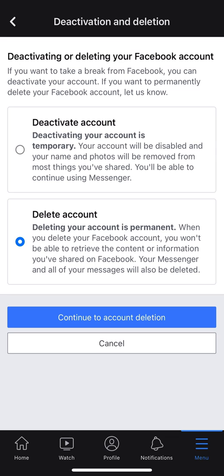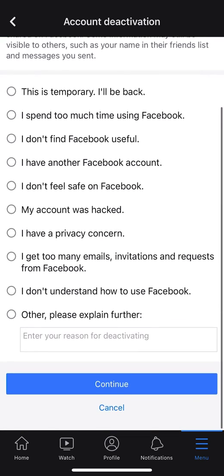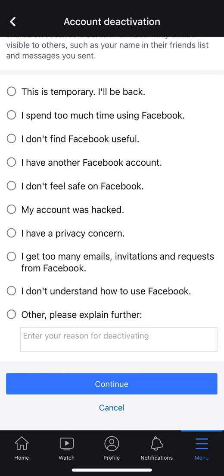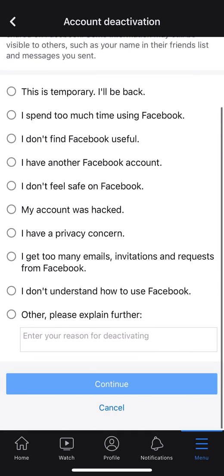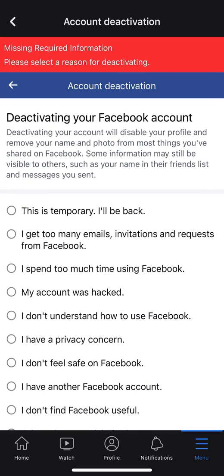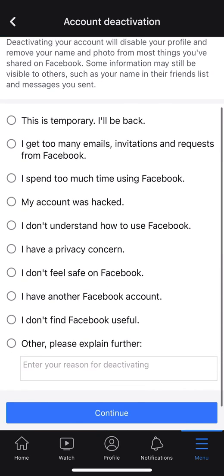If you feel like you're going to come back, go ahead and select Deactivate. After you've selected that, click on Continue to Account Deactivation on the blue bar at the bottom of the screen. Once you do this, it gives you a whole bunch of options to choose from. If you try to skip them, it says Missing Required Information — so you have to make a selection.